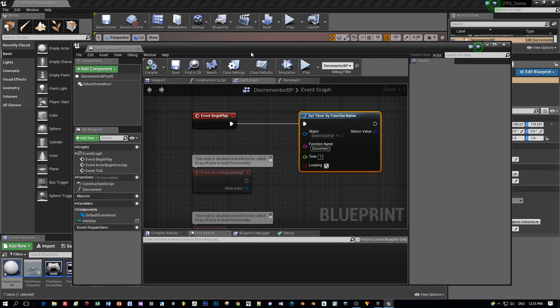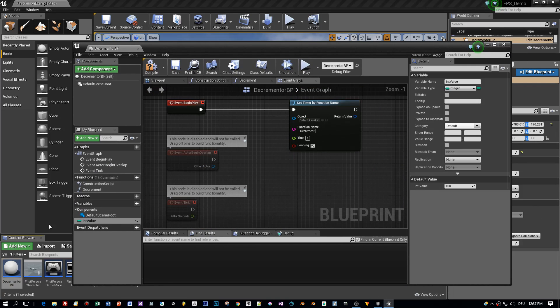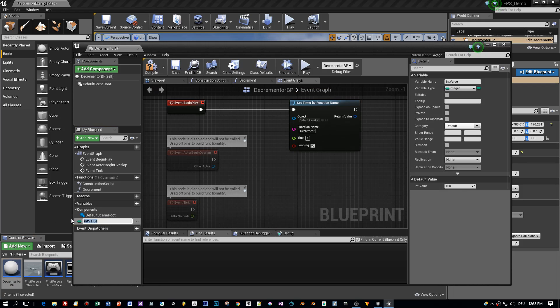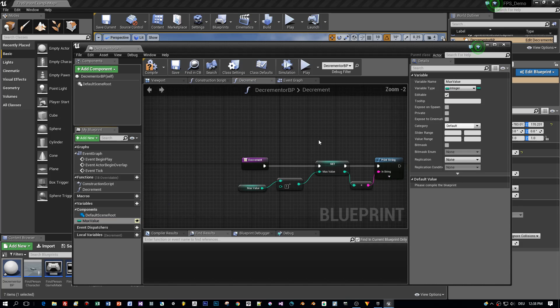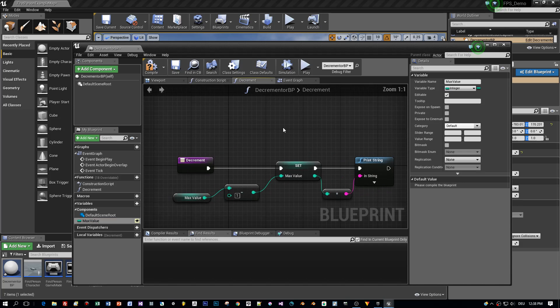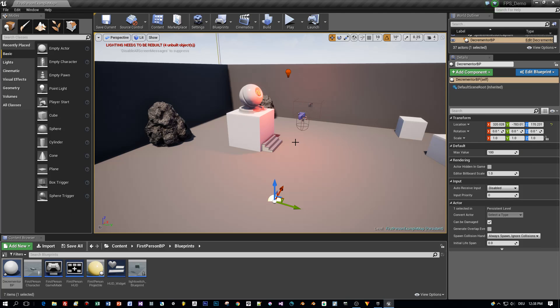So you see it's very easy, but I want to improve it. I want to make this variable here, let's call this max value. I think that's a better identifier. I want to compile a public variable. So that we can change the value outside of this blueprint. Then I compile and let's see.